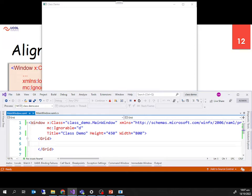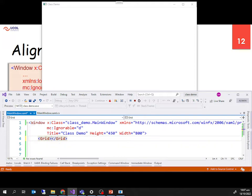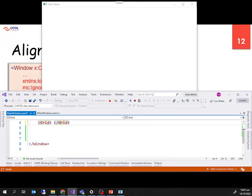One important thing: inside the window we have a grid with an opening and closing tag. Inside the window, we can handle only one child — we cannot have multiple direct children inside the window element.